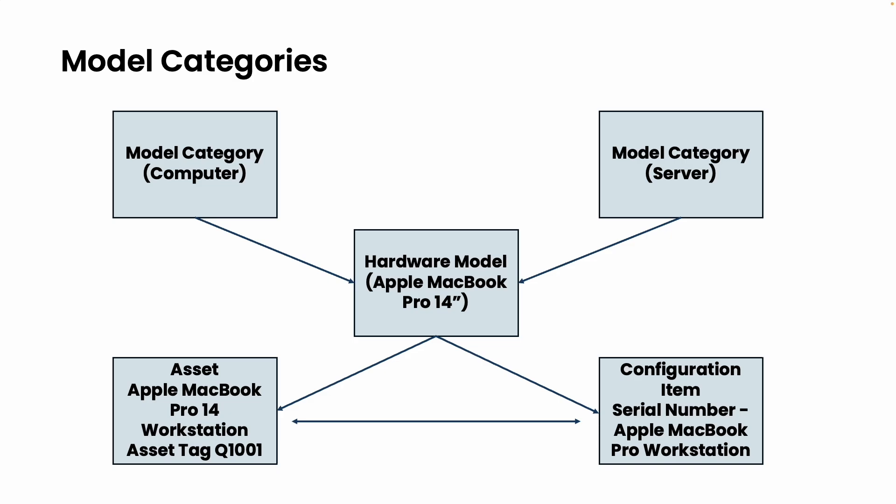This flexibility lets IT asset managers decide the asset category when creating a record. For instance, the Apple MacBook Pro 14-inch workstation model created in previous sessions can be categorized as either a workstation computer or a server depending on its use.